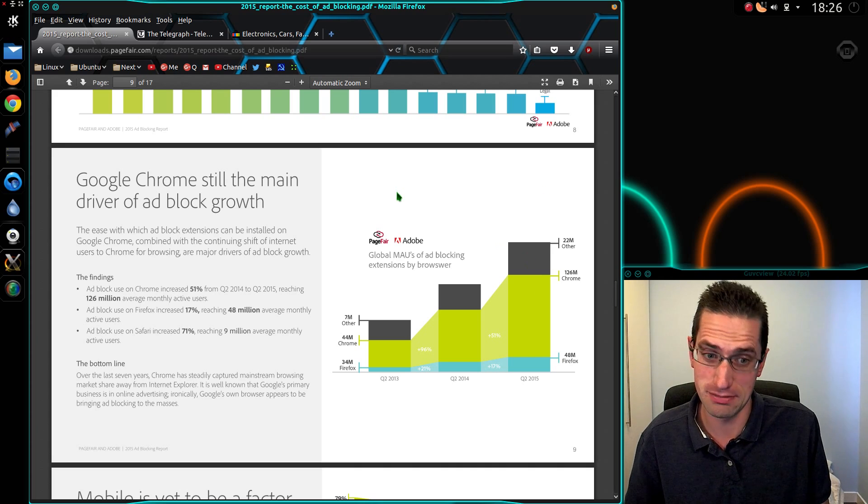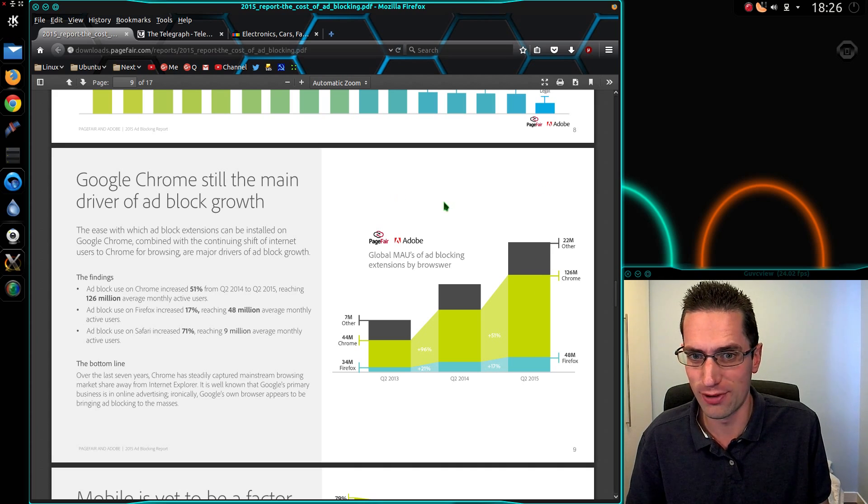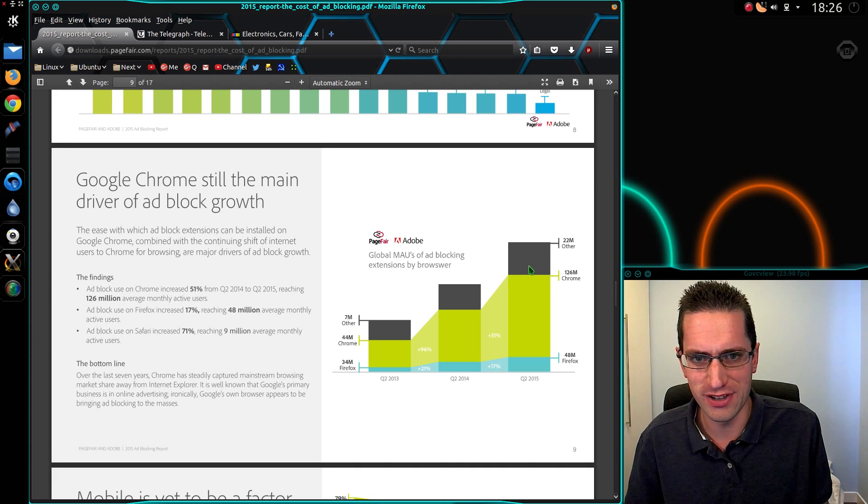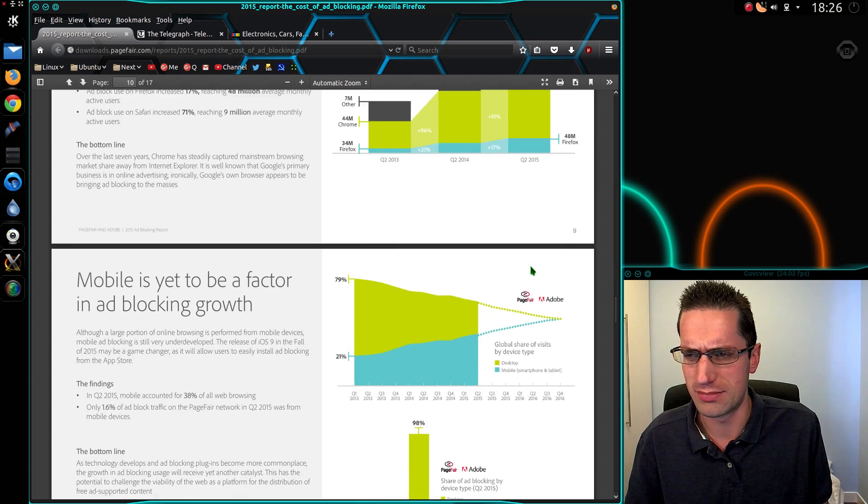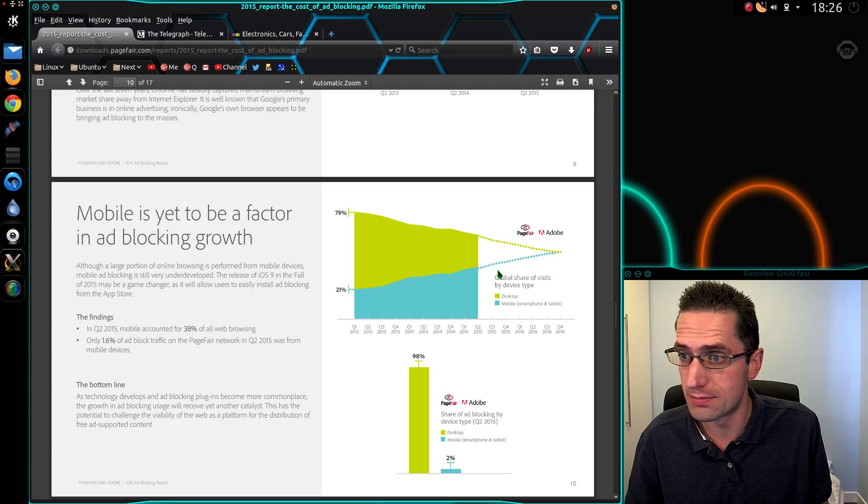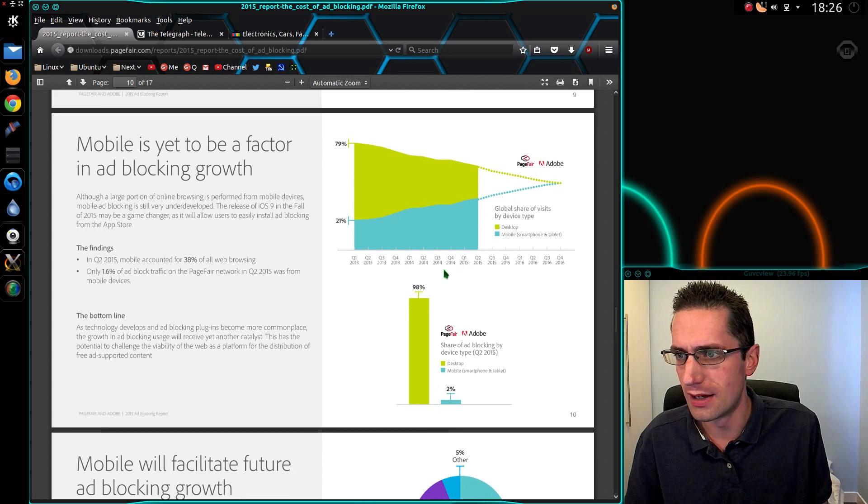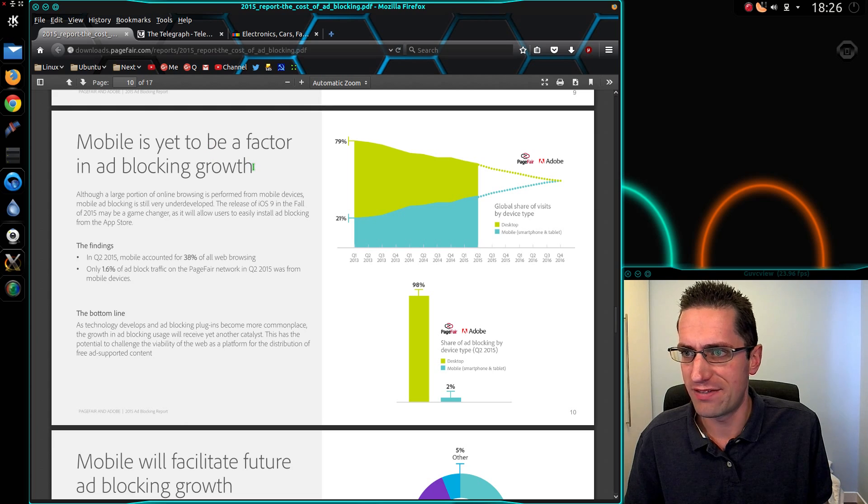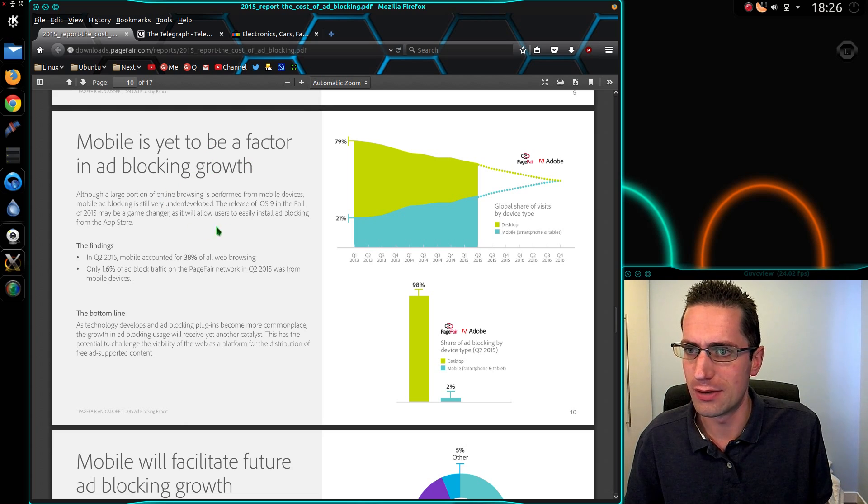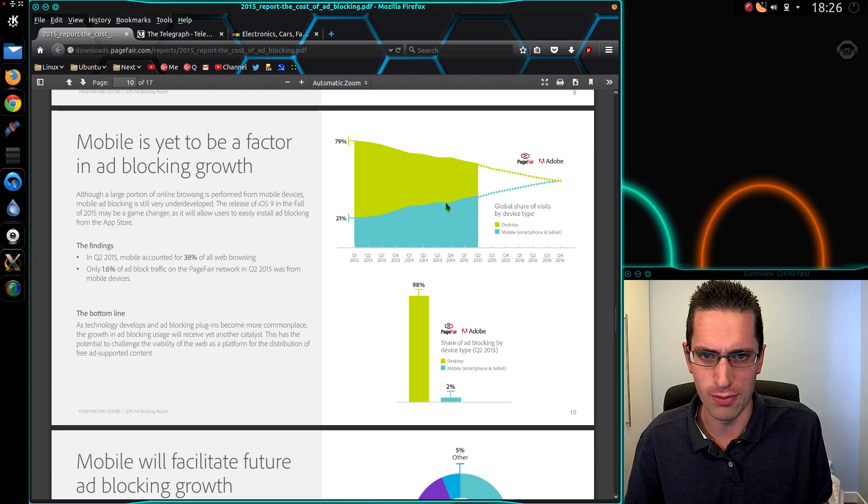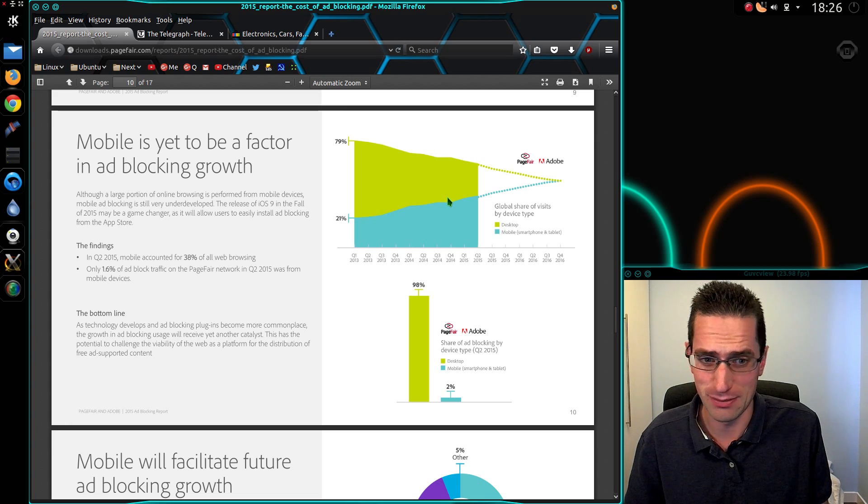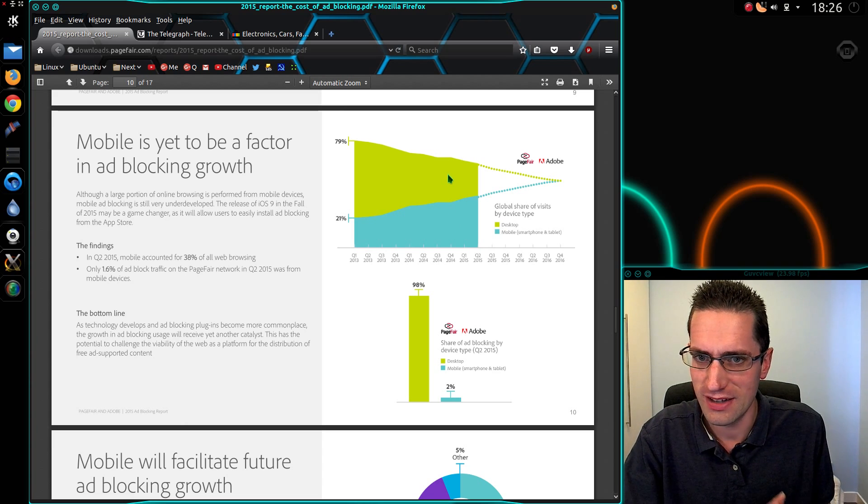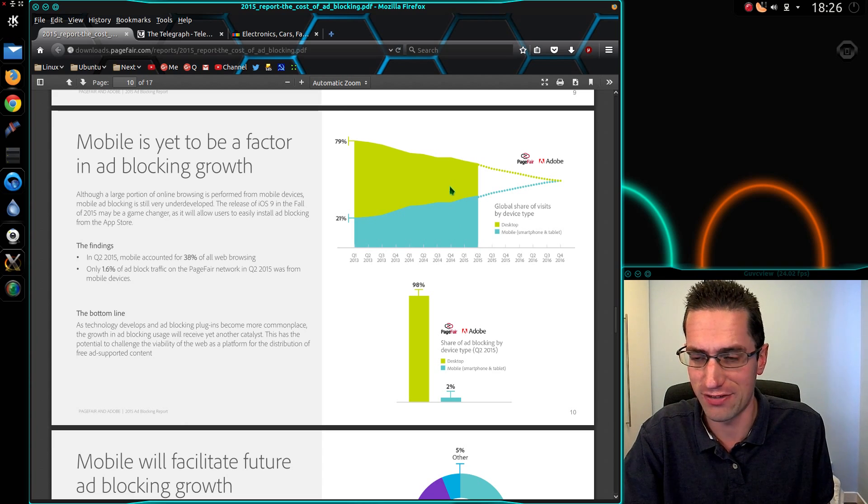And the other browser, Internet Explorer, you can still get ad block for Internet Explorer. But is it difficult? Maybe it is. Mobile is yet to be a factor in ad blocking growth. Well, you can't do the add-ons in Chrome on Android, can you? Unless I'm missing something. Certainly can in Firefox on Android.